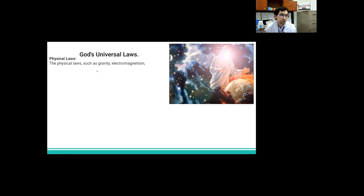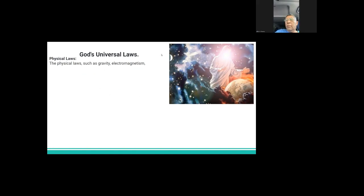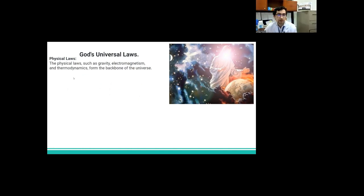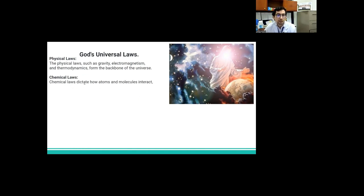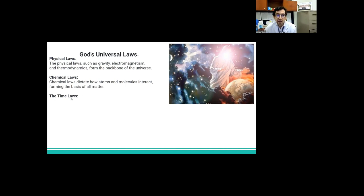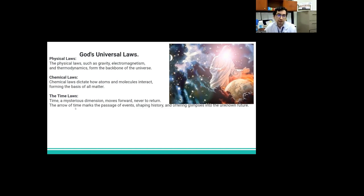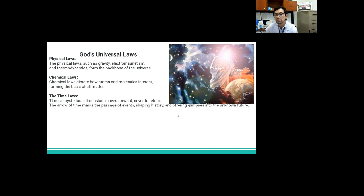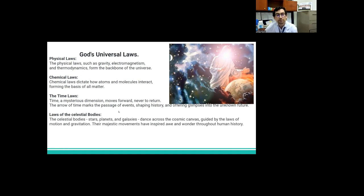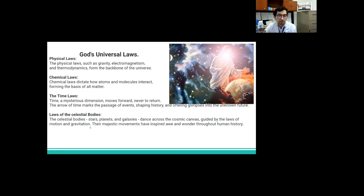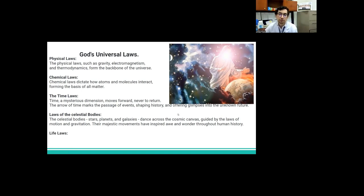Now, with science, we understand the multiple laws that govern the universe. To mention just a few, we have physical laws. The physical laws such as gravity, electromagnetism, thermodynamics form the backbones of the universe. We have chemical laws. The chemical laws dictate how atoms and molecules interact, forming the basis of matter. We have time laws. Time, a mysterious dimension, moves forward, never to return. The arrow of time marks the passage of events, shaping history and offering glimpses into the ignored future. We have laws of celestial bodies too.